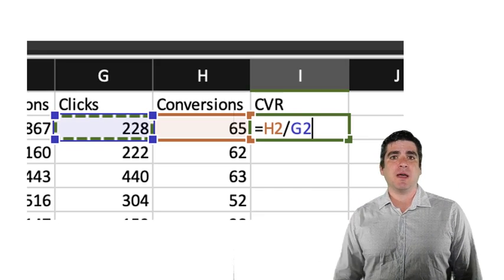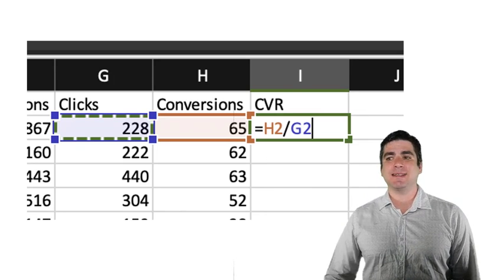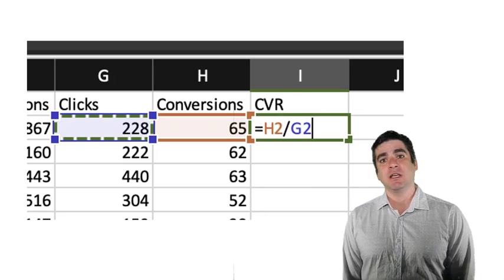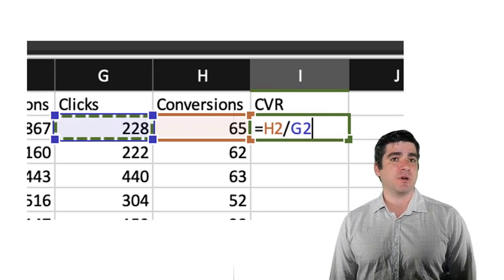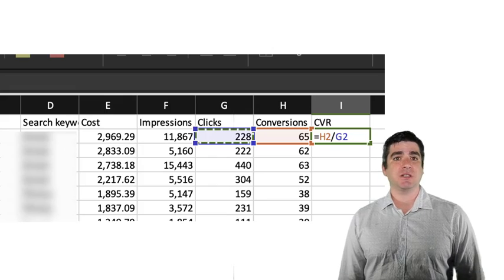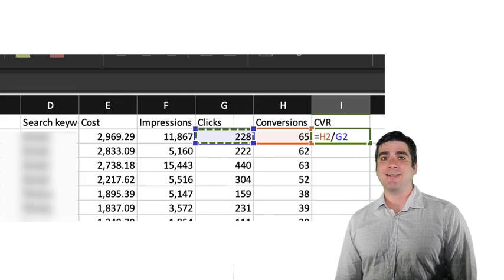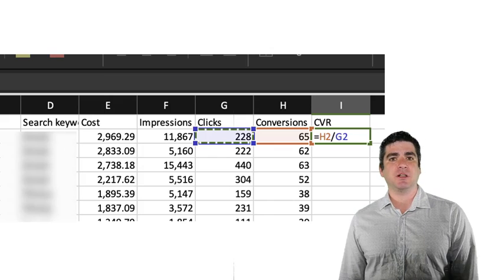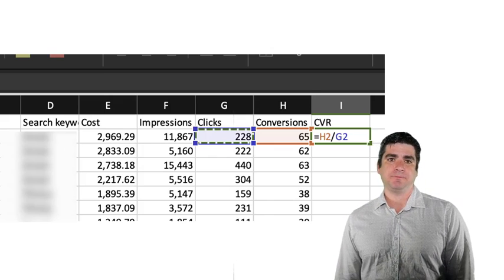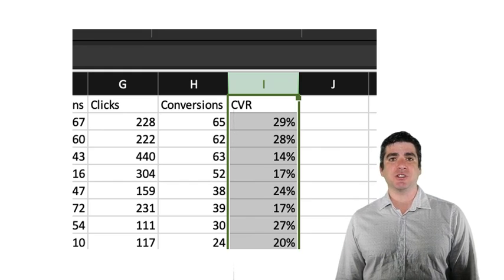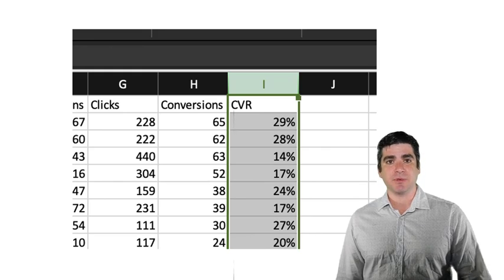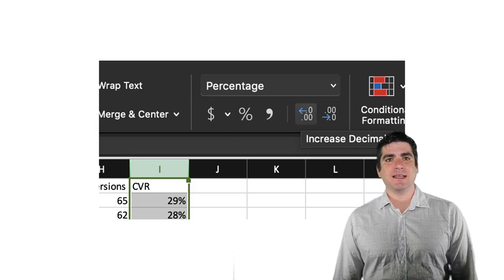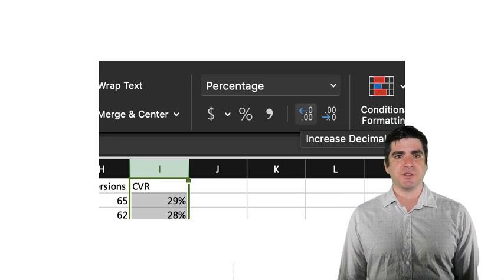So let's go ahead and calculate our conversion rate. In column I, we'll label it as CVR, which is an abbreviation that I'd like to use for conversion rate. The formula to calculate conversion rate is quite simple. You just take the number of conversions and divide it by the number of clicks, which I'll enter in cell I2, and then drag it all down by double-clicking on the bottom right corner of the cell. Next, I will display all the numbers as percentages by selecting the column and clicking on the percent symbol. After, we'll want to move that decimal spot over two spaces so that we see them to the hundredth of a percent.